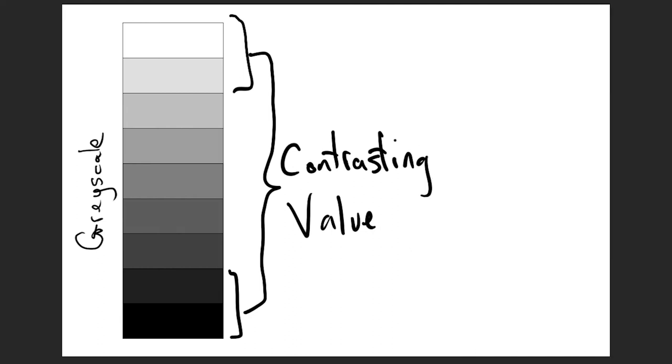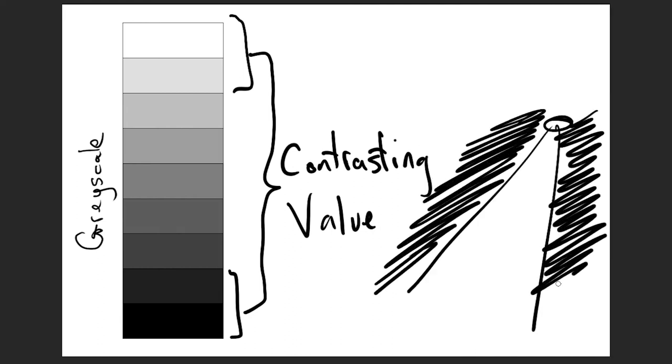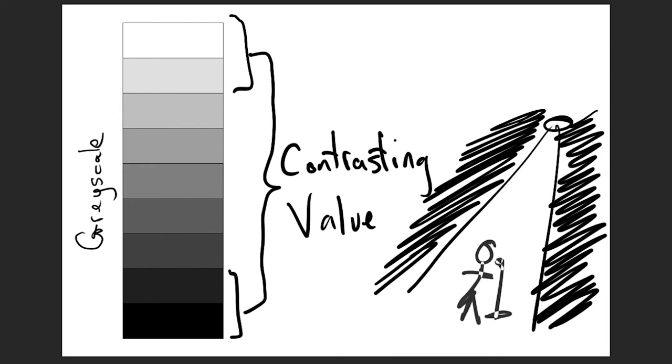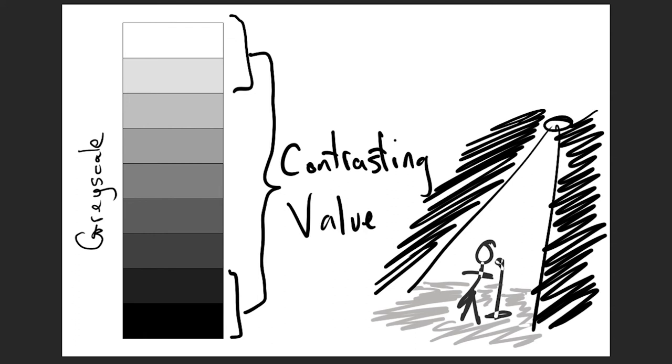Contrasting value can also be used for emphasis, to identify key points in a picture. It can be used to draw the eye, to isolate and highlight a particular part of a picture.